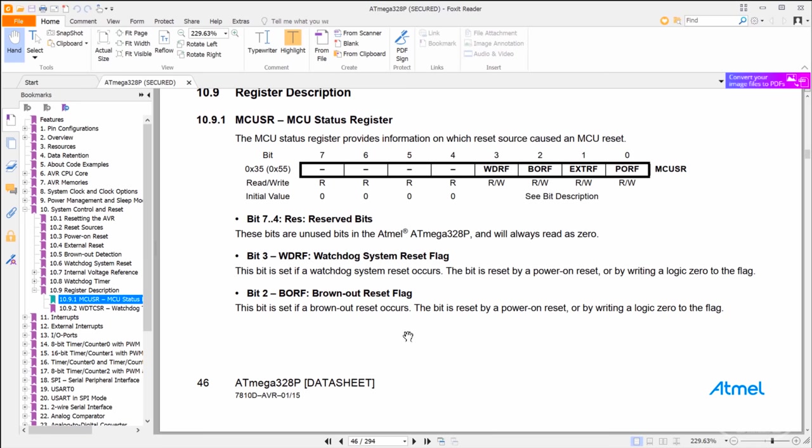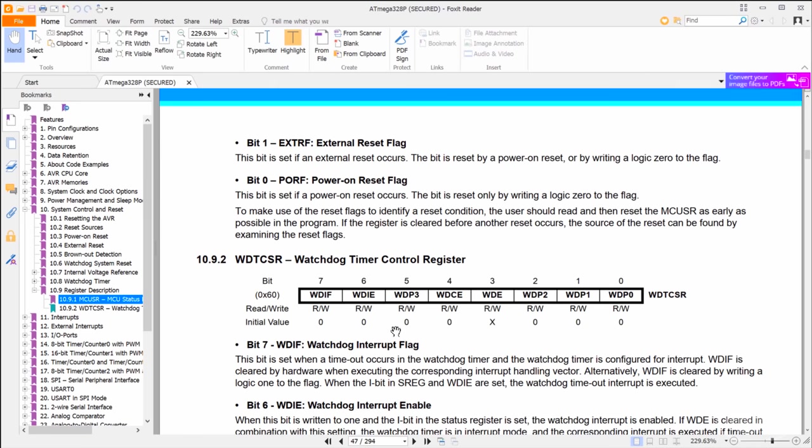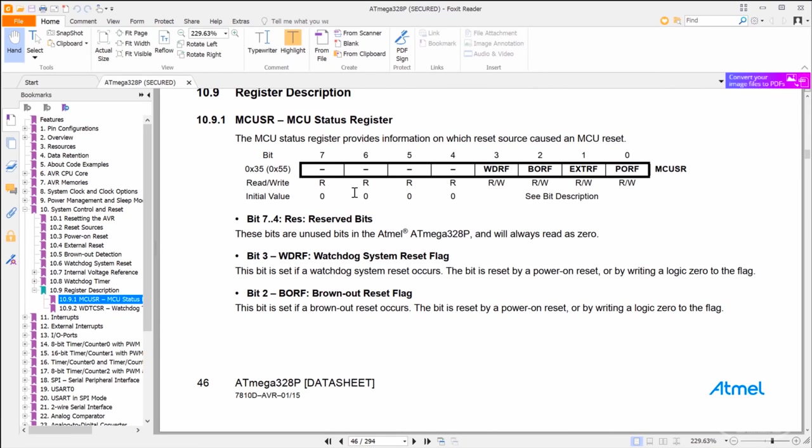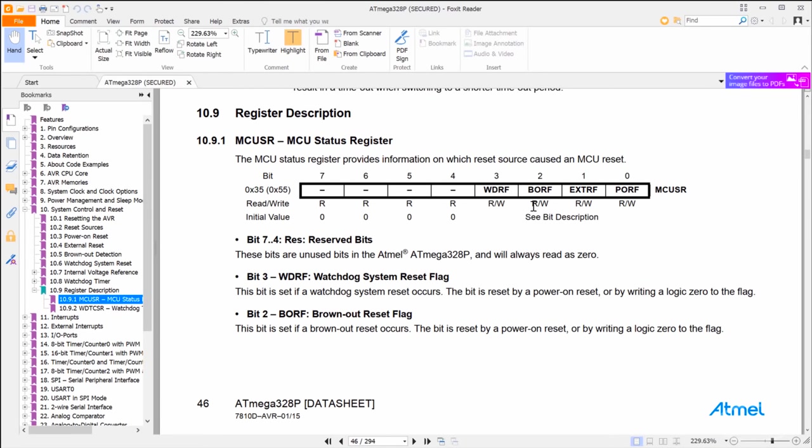However, after much fiddling, I could not discern a brownout reset from a regular power-on reset, for example by putting in new batteries. I predict that on a regular power-up, you have a risk of causing a brief brownout reset, so both the borf and porf bits will be set every time. So, if we can't tell when a brownout reset happens consistently, we have to resort to something else.